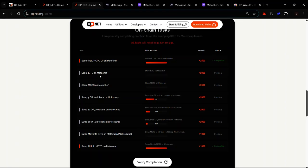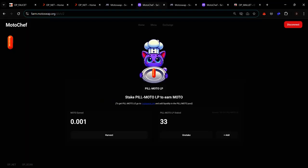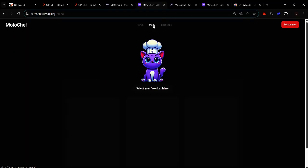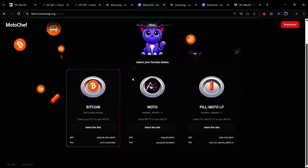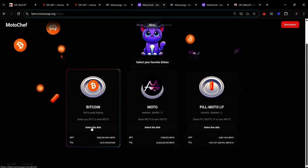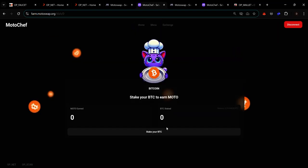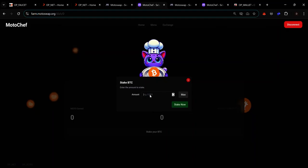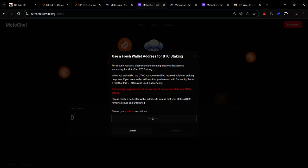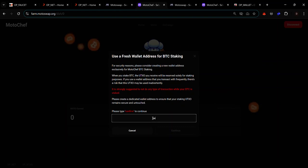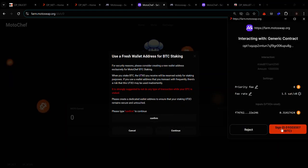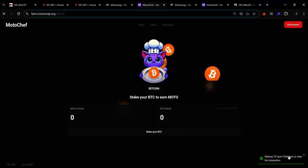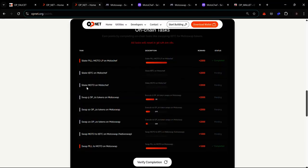The next task involves staking tBTC on MotoChef. Return to MotoChef, click the menu, and on the Bitcoin card click 'Select This Dish'. Click 'Stake Your BTC', enter the amount of BTC you want to stake, type 'confirm' in the text box, click 'Continue', and click 'Sign'. Your transaction has now been sent.